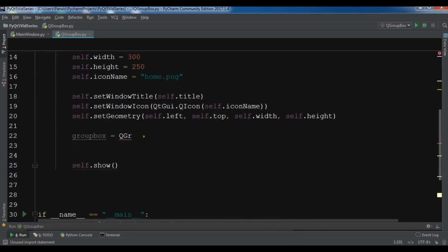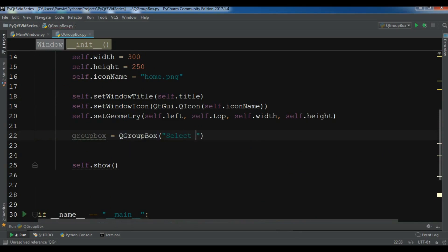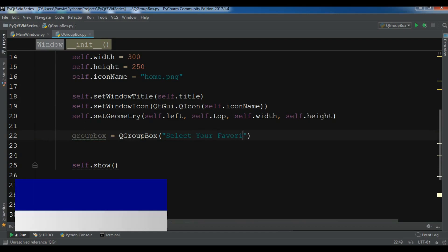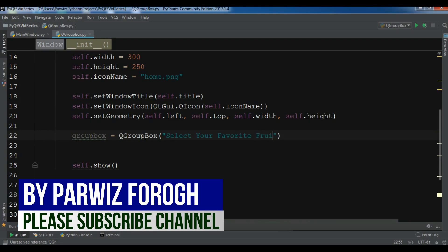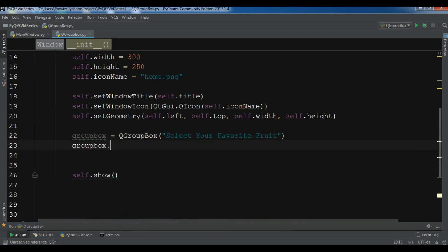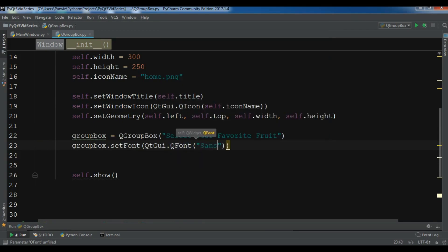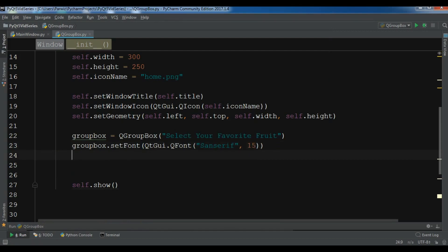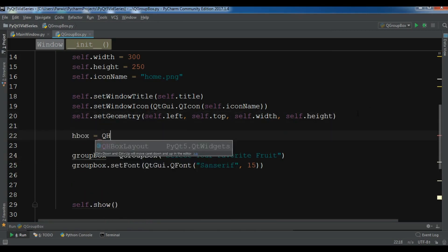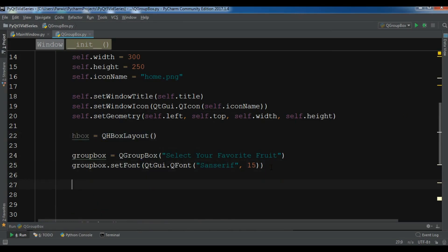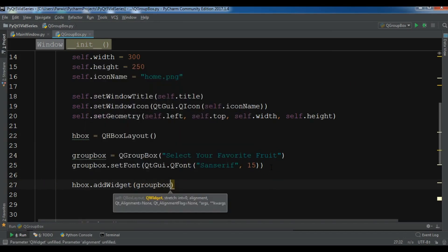Now I'll create a QGroupBox and add the text 'Select your favorite fruit'. You can also set the font on your group box using setFont with QtGUI.QFont, specifying the font type and font size. Before that, let me create an HBoxLayout, and I'll use HBox.addWidget to add the group box to it.